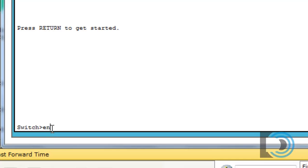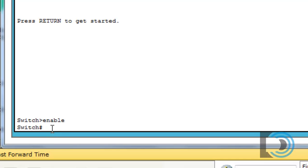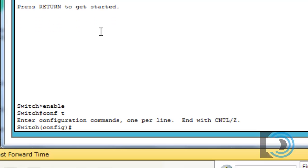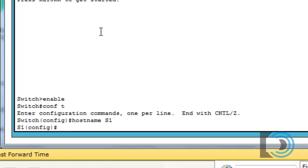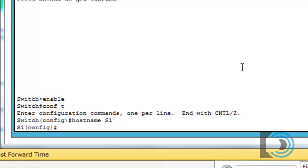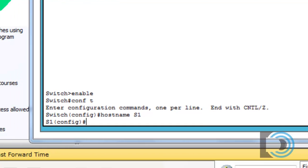Now I can type enable and get to privileged user mode, and conf t to get to global config mode. Once here, I can type hostname s1 and change the switch's hostname to s1. Now we can begin to put in the rest of these commands laid out in these configuration tasks, the ones that apply to the switch.